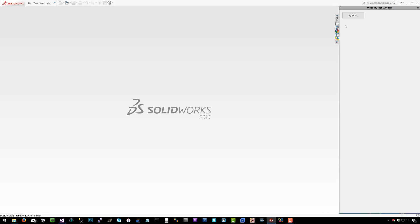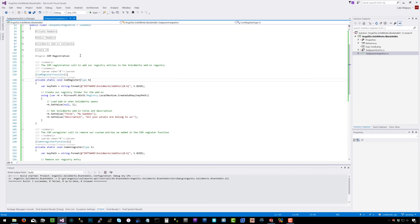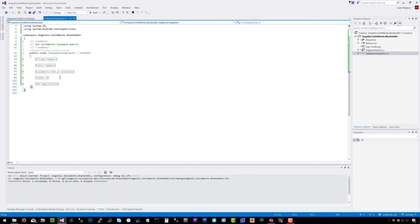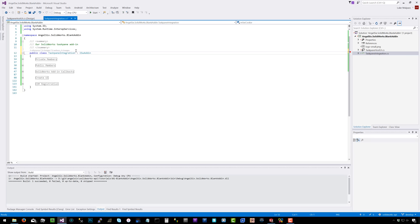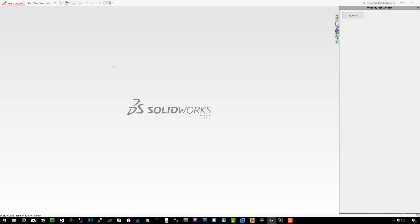That's it for this video. In the next video I'll refactor this code so instead of writing all this boilerplate, I'll create a small SDK for the SolidWorks API. You'll just create a new class, reference the SDK, and either call a method or add an attribute like [SolidWorksAddIn] with a title and description — and none of this boilerplate code will be needed. After that, we'll get into actual SolidWorks API code: clicking buttons and doing real things with SolidWorks.